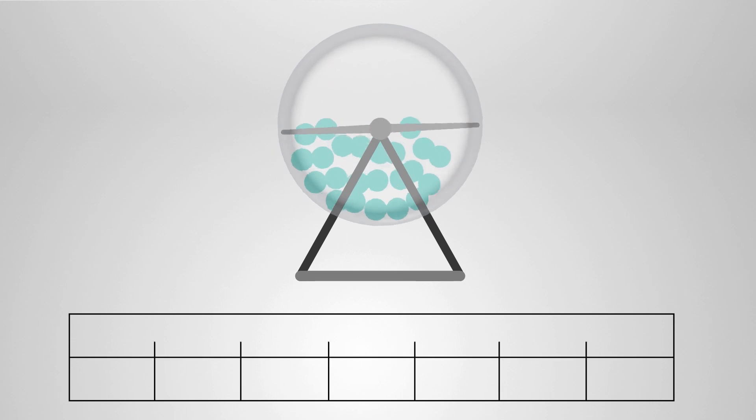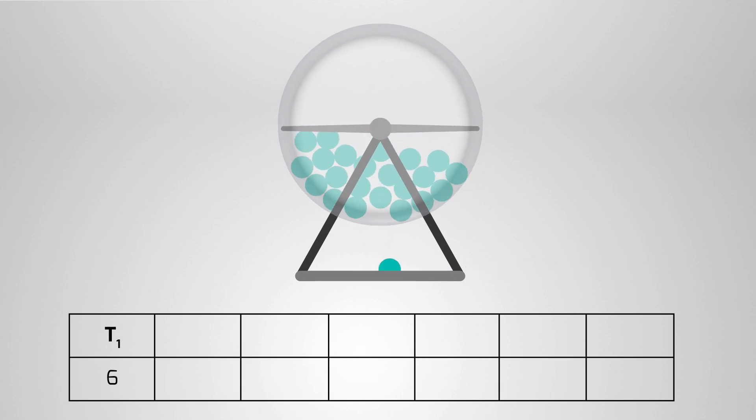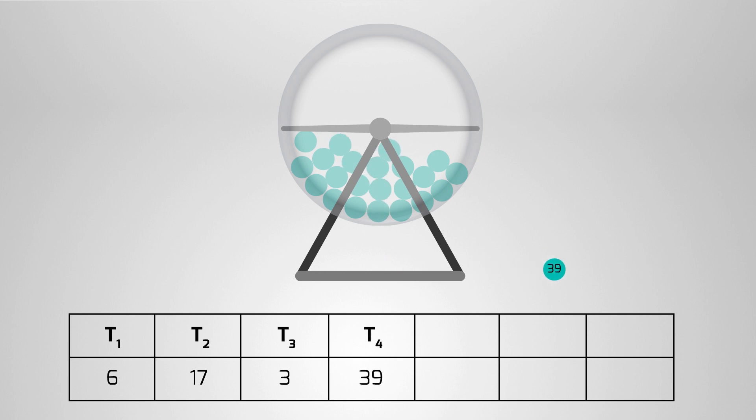So, we simulate a large number, n, of observations from the null distribution and calculate a summary statistic for each one, making up the sequence T1 to Tn.